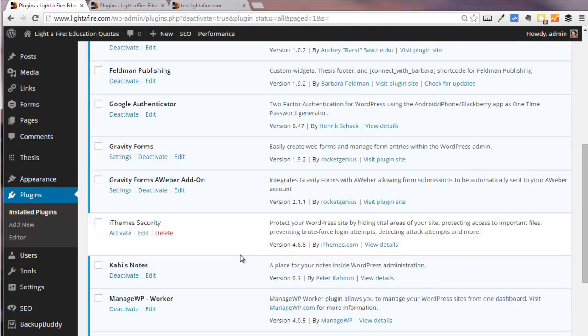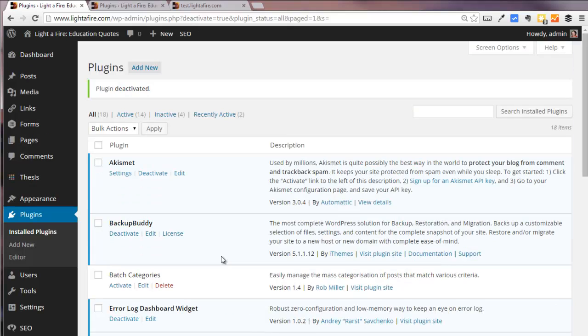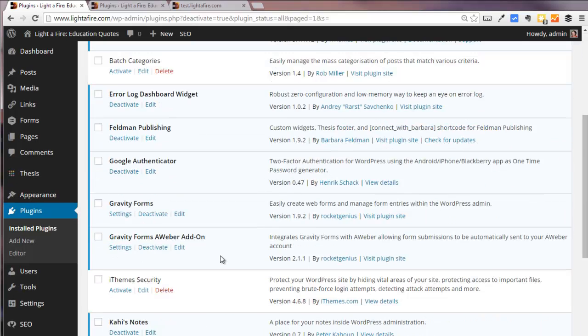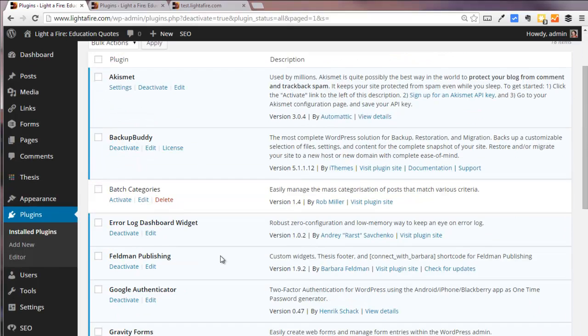And my caching plugin, W3 Total Cache, which uses a CDN and I do not want to use the same CDN with the old site and the new site. So that's it and we are ready to start with our backup.